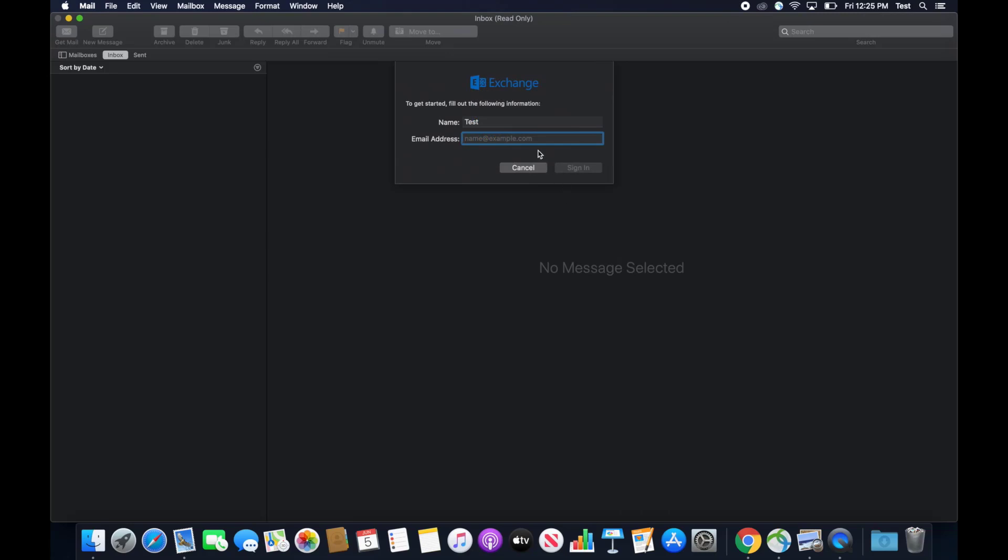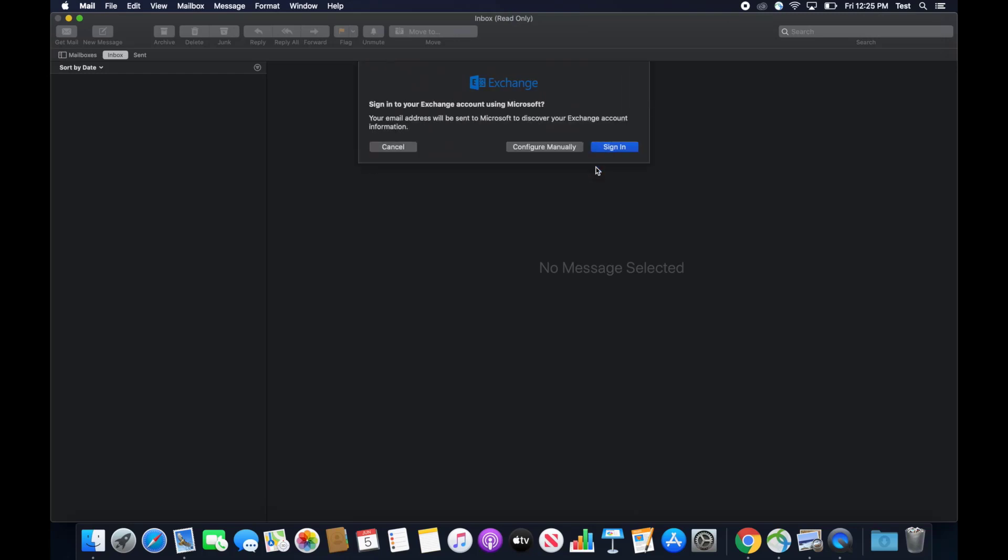In the email address field, you'll want to enter your university email as your username at umsystem.edu and then click sign in. Go ahead and click sign in again.